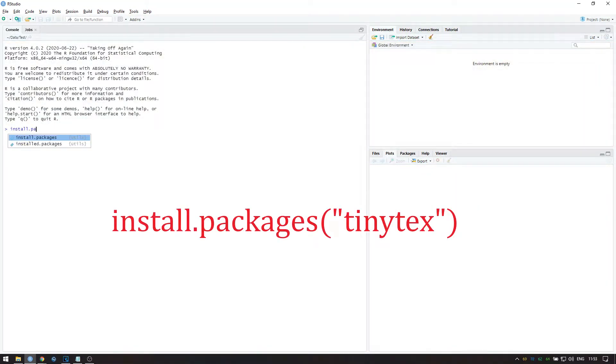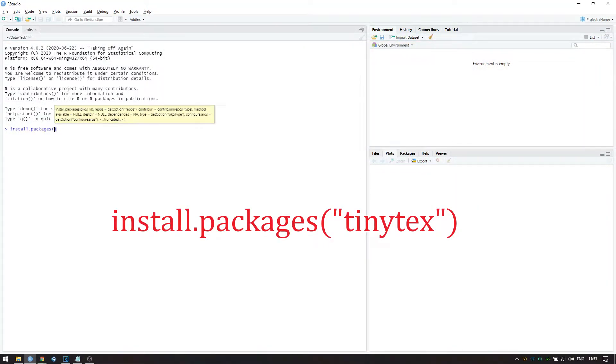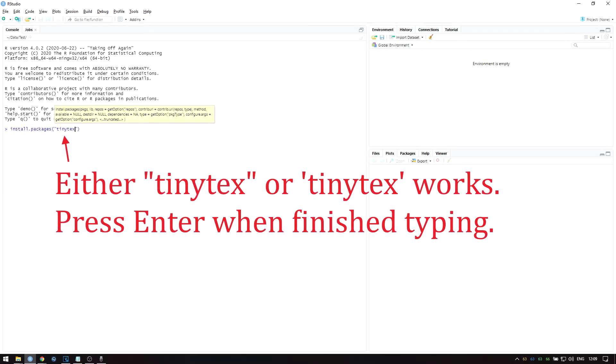Install.packages, open brackets, quotation mark, either single or double, TinyTeX, then close the quotation mark and close the brackets, and press enter.